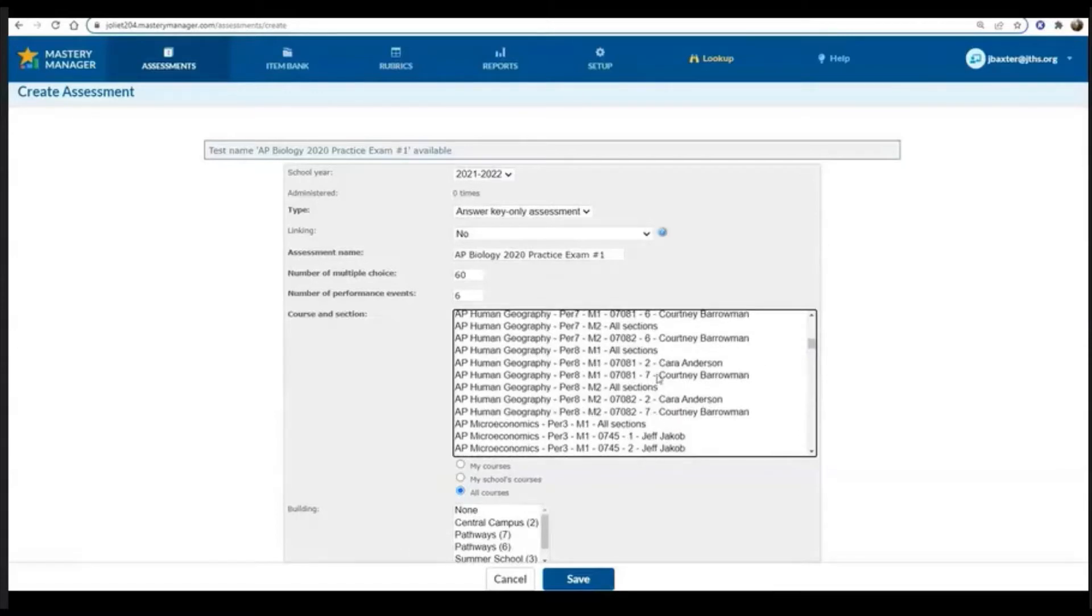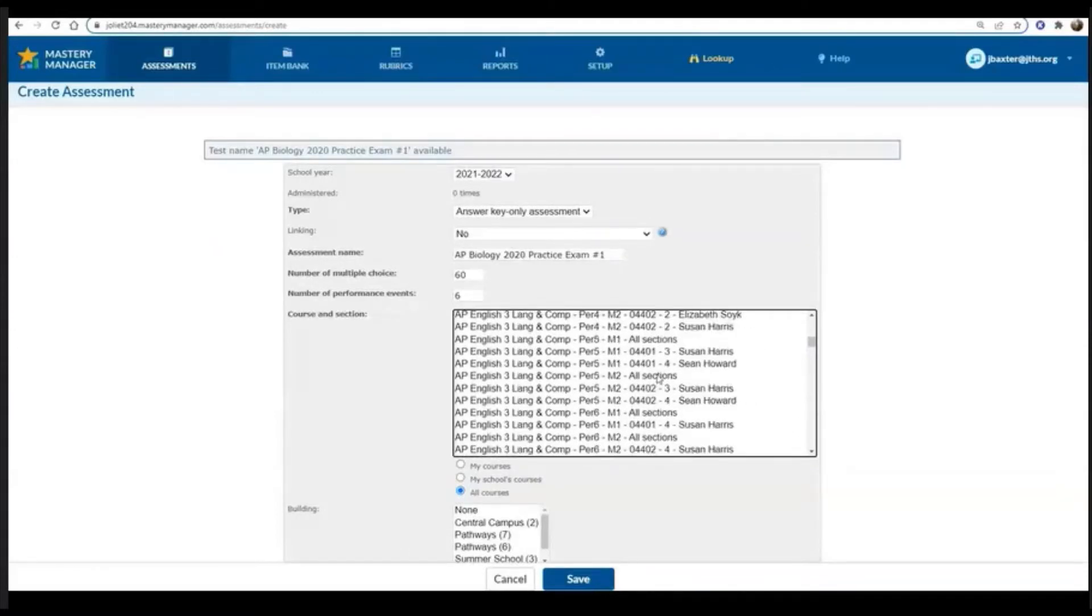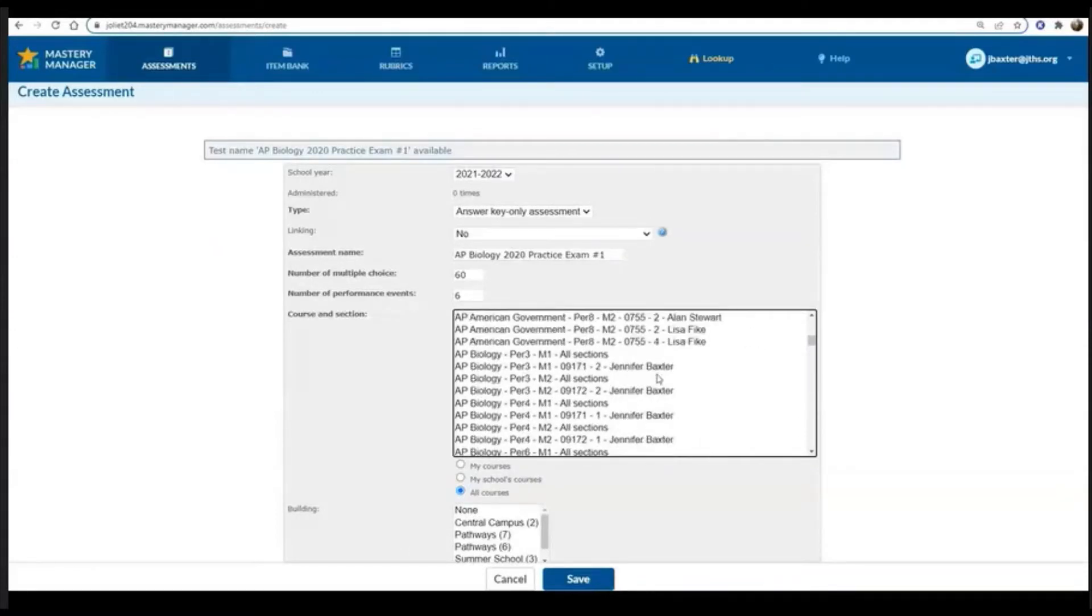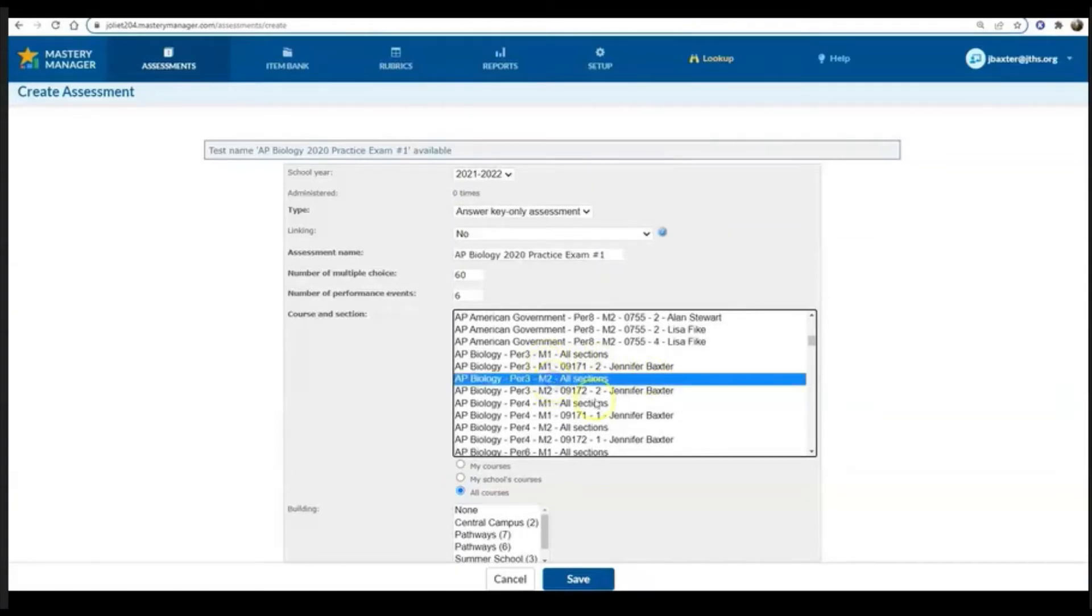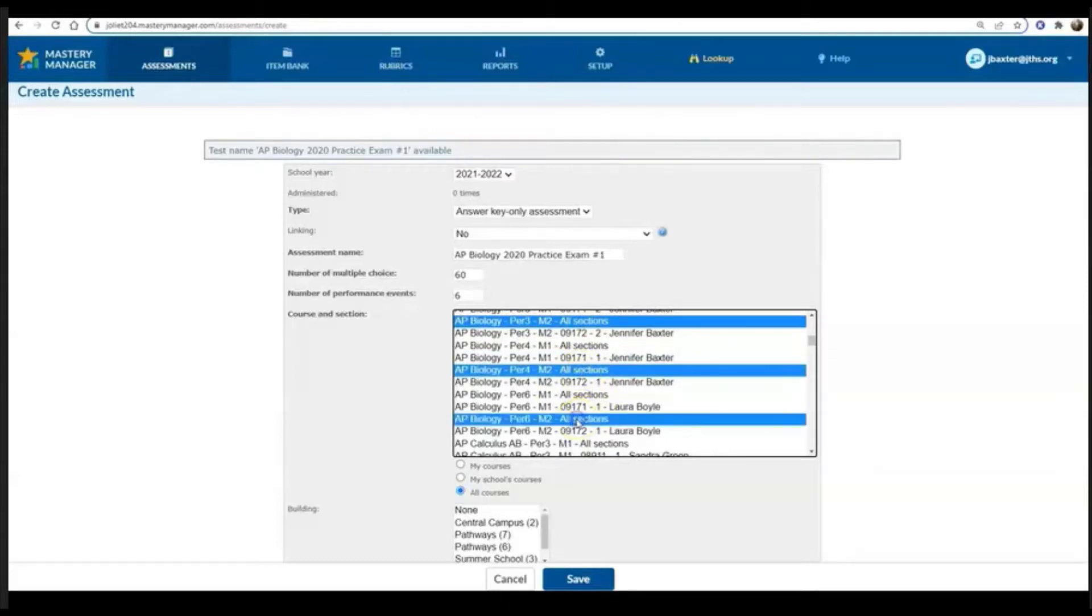This is the step where you can push out your practice exam to your own courses, but you can also push out this practice exam to the other courses at your sister school.